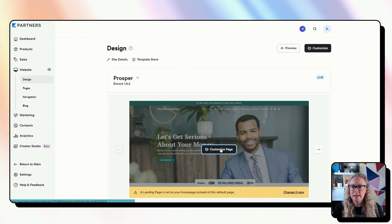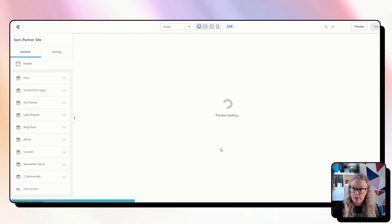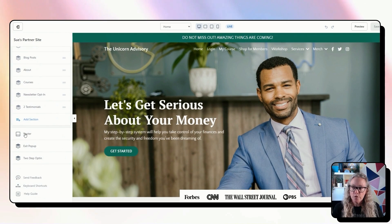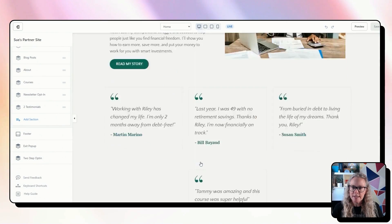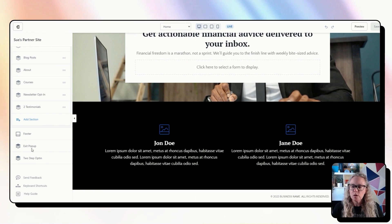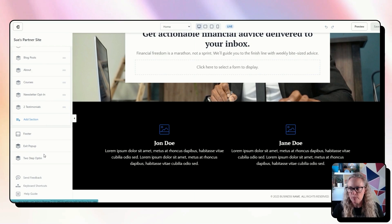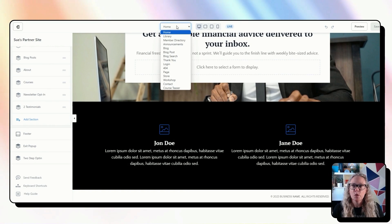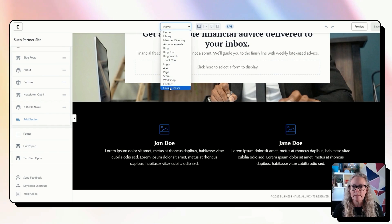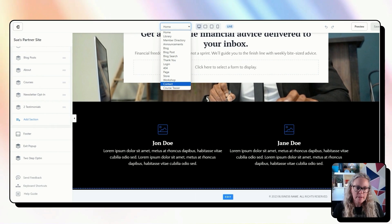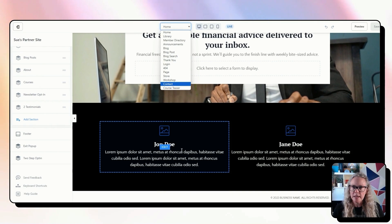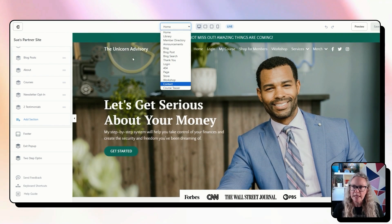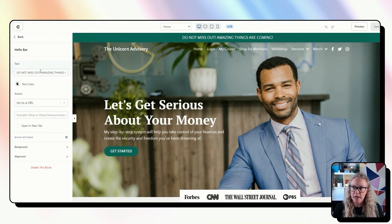So when we go into the website area, you will see some options and some of these options are going to be the same across every page in the website area, which is your header, which is this top part of the page, your footer, which is this bottom part of the page down here, and also the pop-ups that will appear on the page, the exit pop-up and the two-step opt-in pop-up. Now these things, if you make a change, it will happen to every single page in your website area.